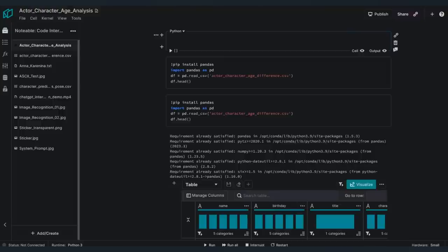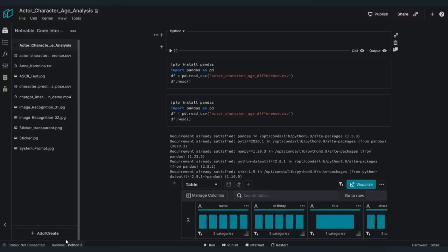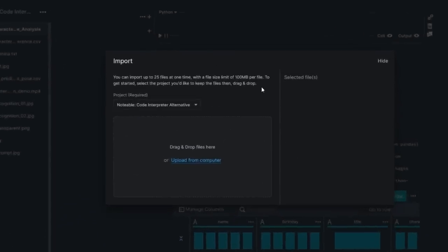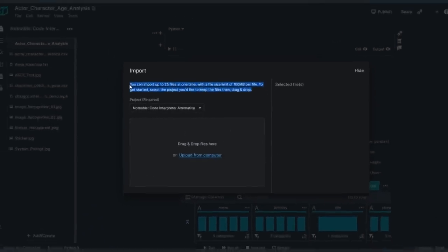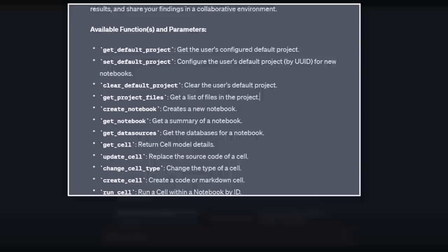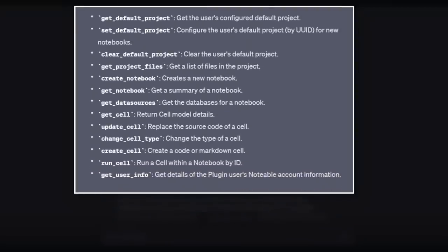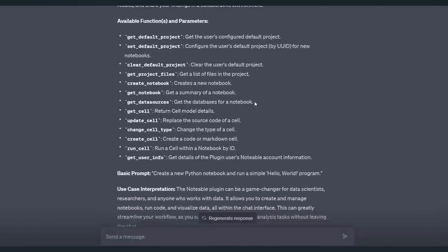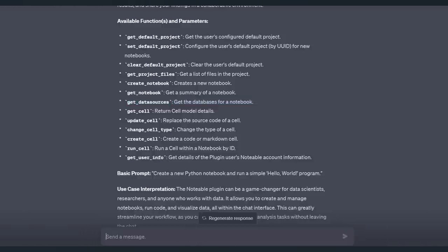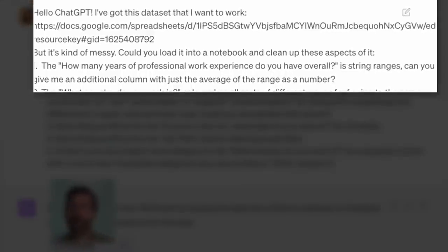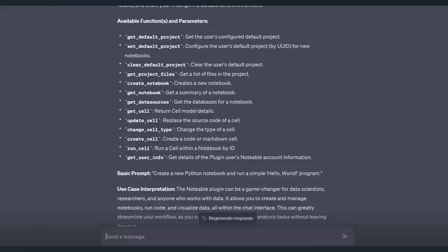But one of the things that is getting people so excited about Code Interpreter is the ability to upload your own documents. And as you can see here on the side, you can do that. In fact, down here under Add and Create, you can add files. You can import up to 25 files at one time with a file size limit of 100 megabytes per file. Now that you have installed the Notable plugin, you simply need to enable it from the plugin list. This is just an overview of the Notable plugin with the available functions and parameters. And the important thing I want you to note is this Get Data Sources. This is how you can upload documents directly from the ChatGPT window. As long as the link is to a document type that Notable can read, like an image or a csv or a Google Sheets, then Notable can read the information in that data source that you're linking it to, and then install that data source right directly into your plugin.